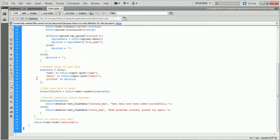The user data variable holds the user data and sends it to the user model for inserting into the database. Based on the insertion status, set the status message into the flash data.